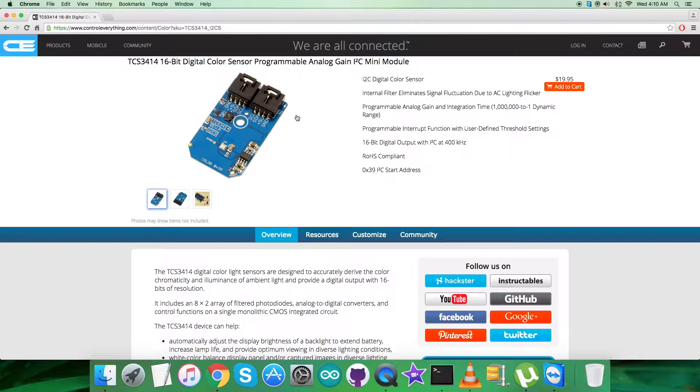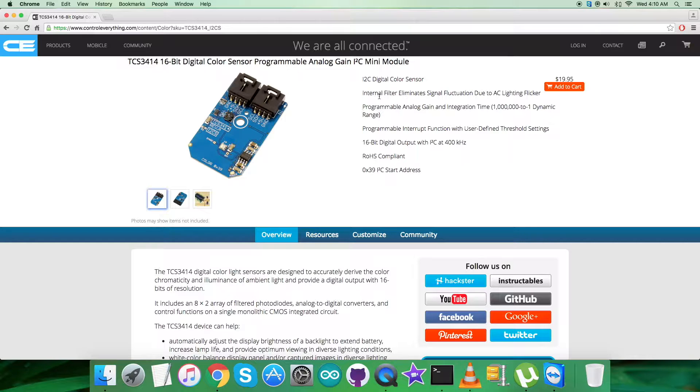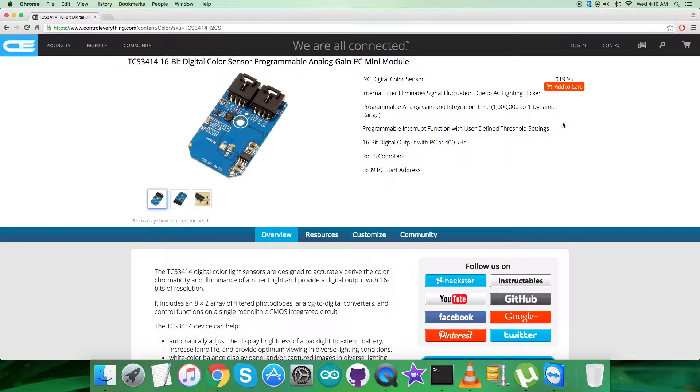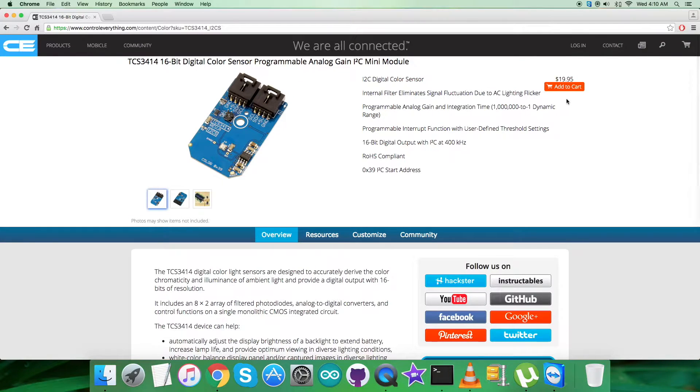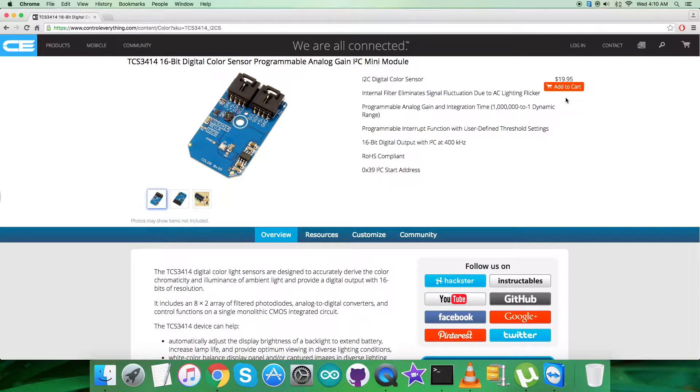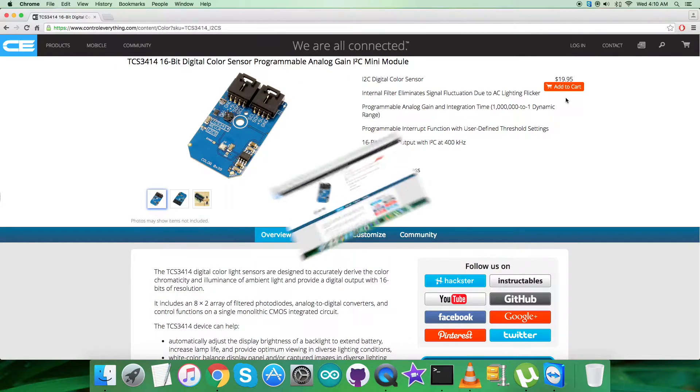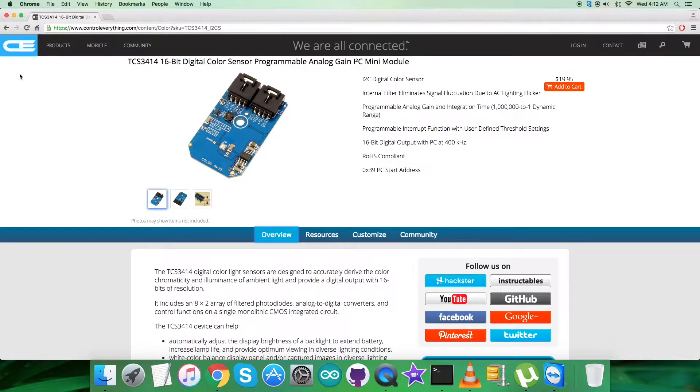It's a programmable analog I2C mini module color sensor. These are some of its features, which you can see. You can also purchase this sensor from this website. I will be interfacing the color sensor TCS3414 with a Raspberry Pi using Java code.